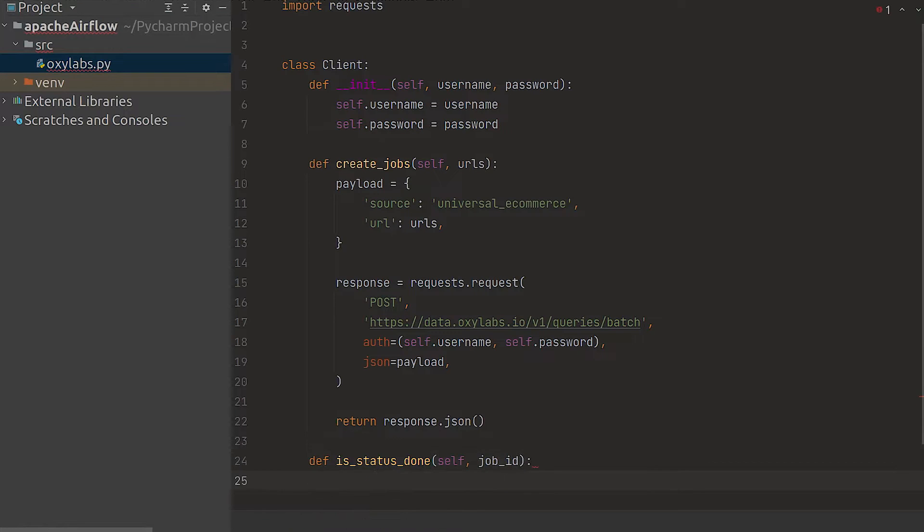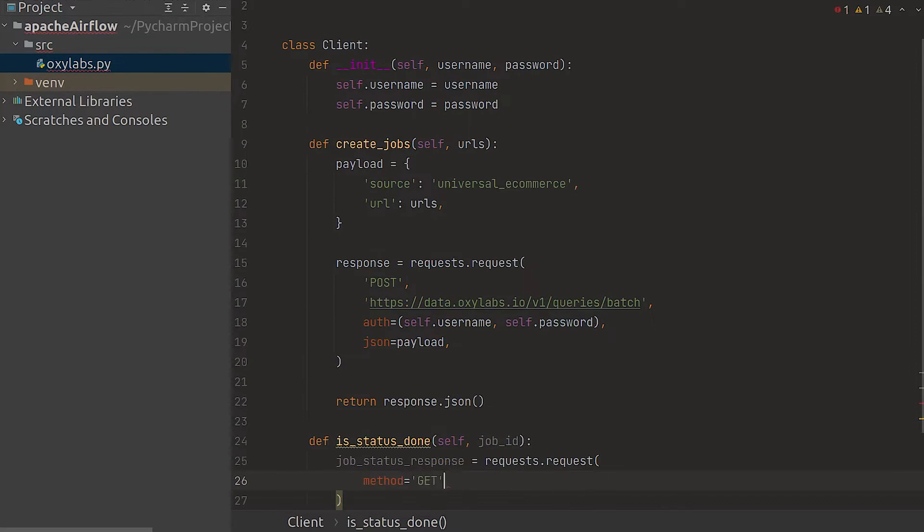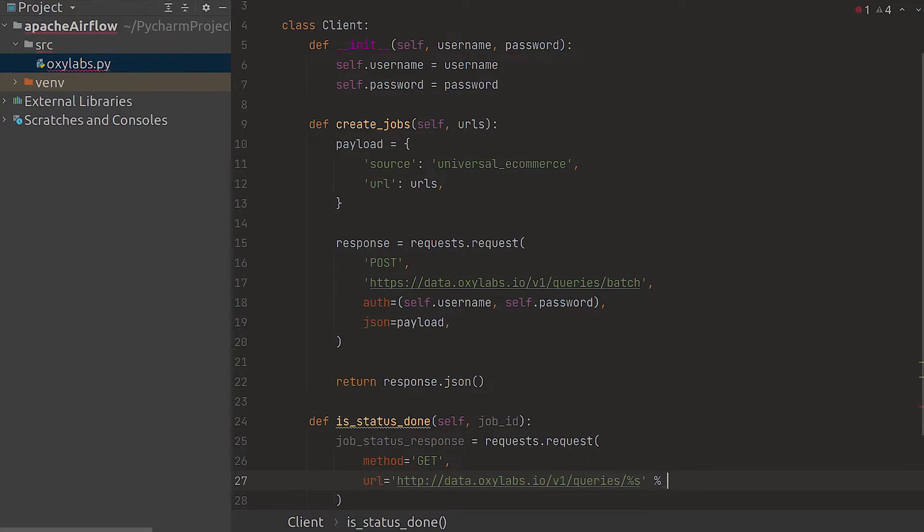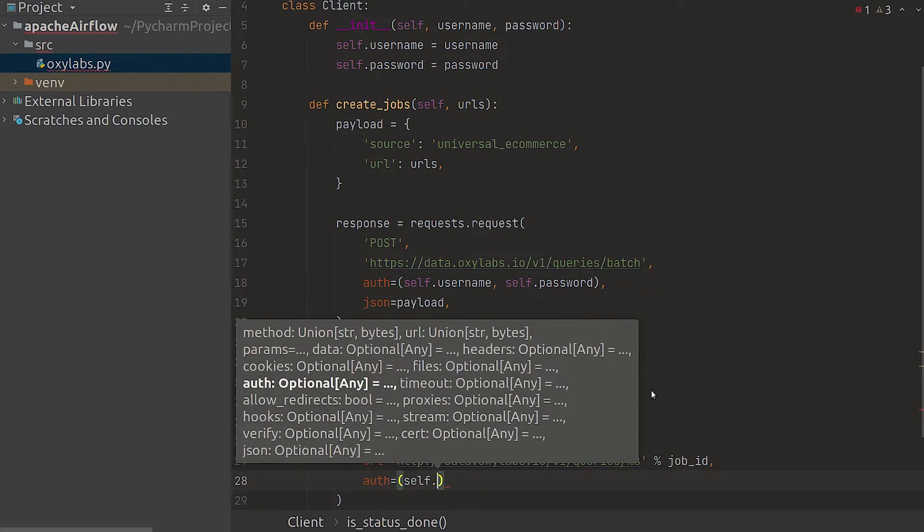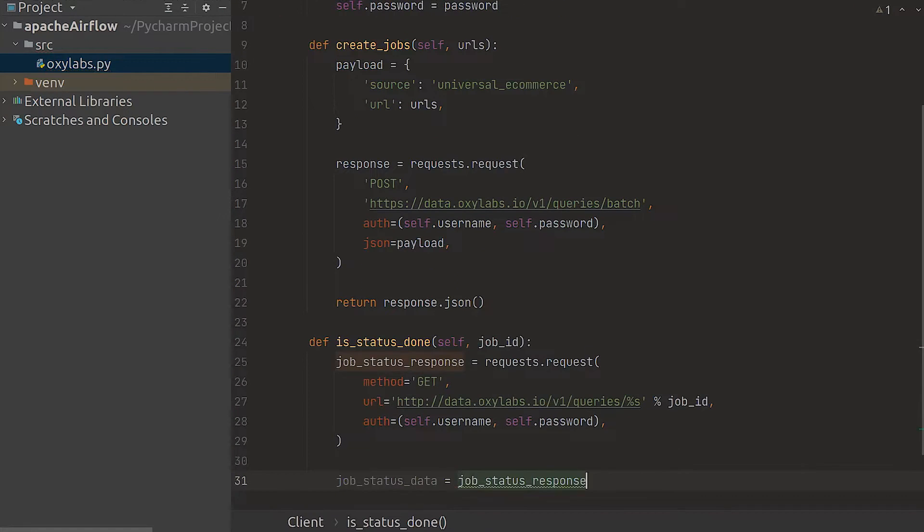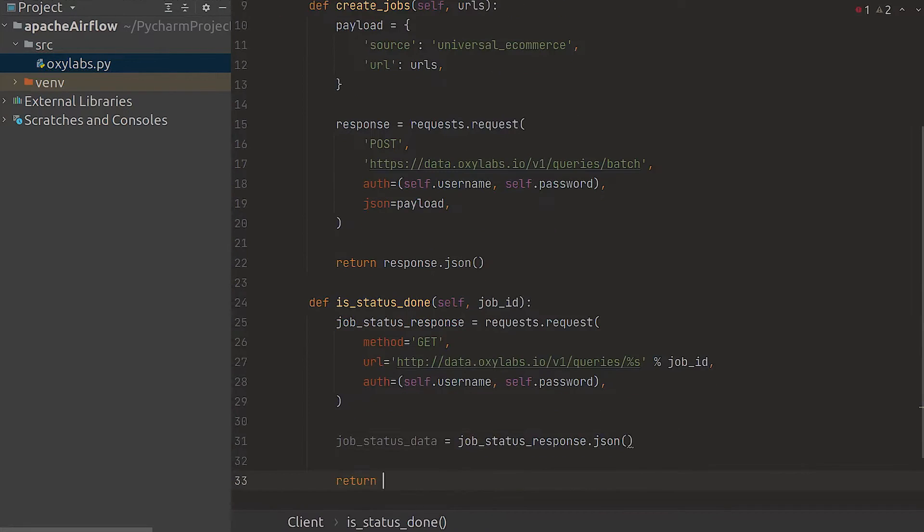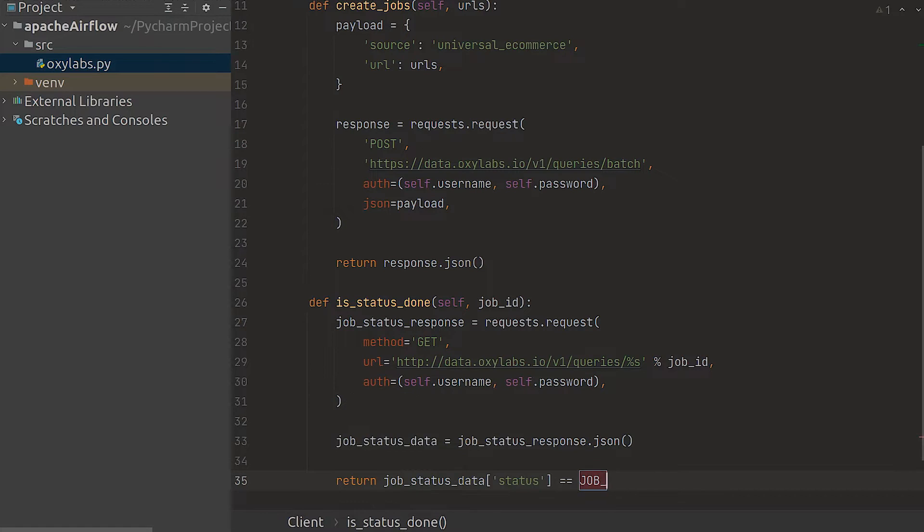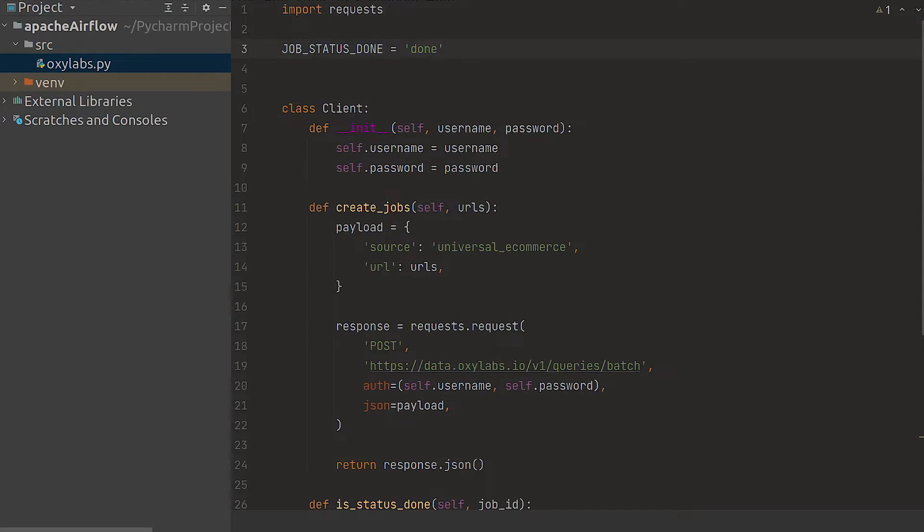Next we need to check if the URL has been processed. To do so we call the queries endpoint and include the ID we get upon creating a job. If the content has been successfully scraped you'll see the done string with the response status field.